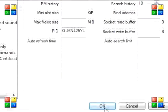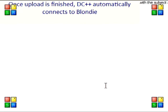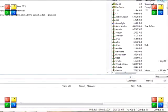Once upload is done, DC++ automatically connects to Blondie.